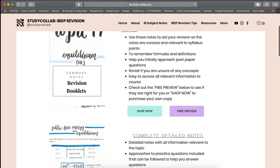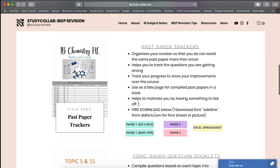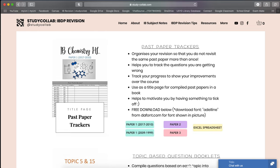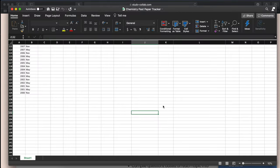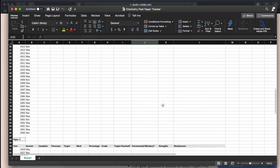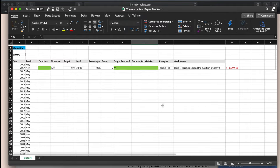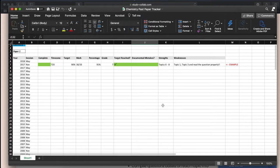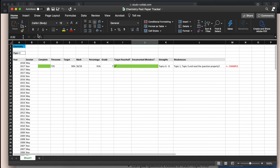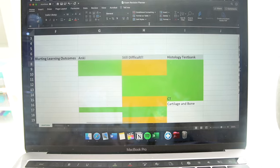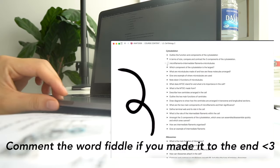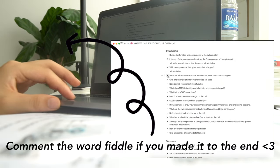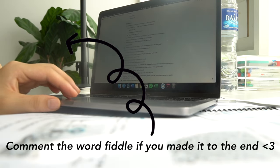That's everything for this long and chatty video — hopefully you found this helpful and can implement it into your own exam revision routine. If you find it too tedious, you don't have to use it, but I've put the blank template in the description so you can try it out and see if it works for you. If you enjoyed this video and want to see more like this, please subscribe to my channel and turn on the notification bell to be notified when I post next. I'll see you in my next video — bye!